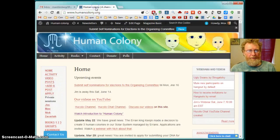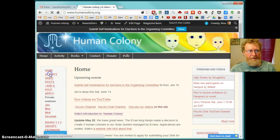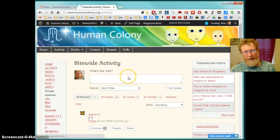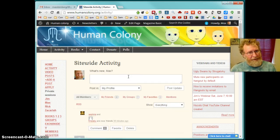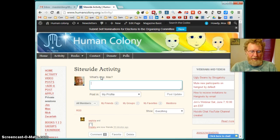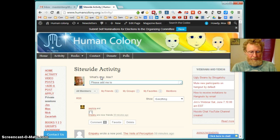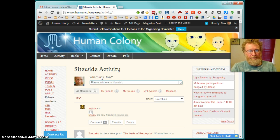Let me show you. You go again to Human Colony. And you go to Activity. And you have to be logged in into Human Colony. So if you're not registered, please register. And then say here, please add me to Hukula One chat at Google Plus.